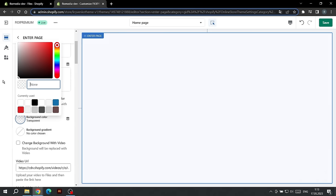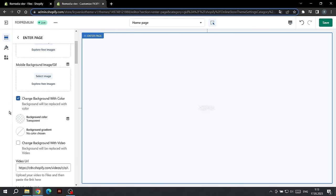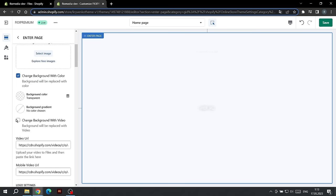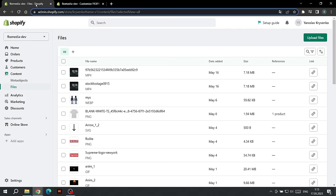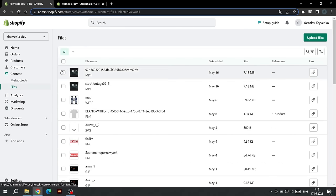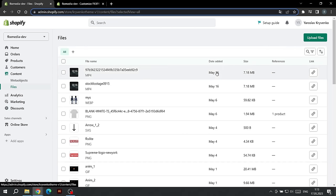The last option for the background is video. To select a video, you need to upload it to your Shopify account. To do this, go back to your Shopify dashboard and find the Content tab and select the Files section. Here we can upload our video file.